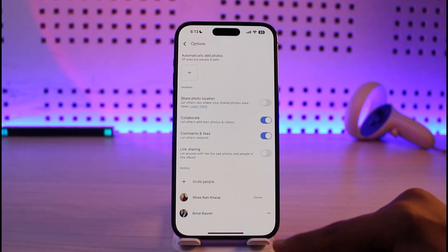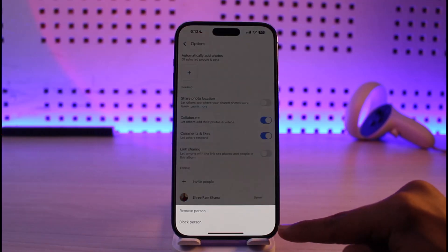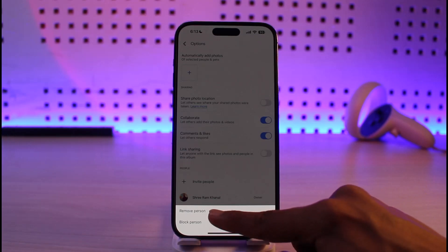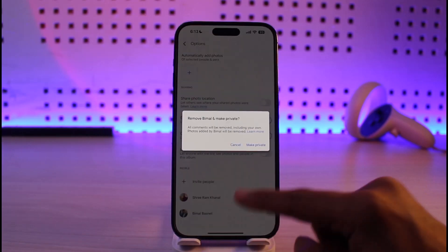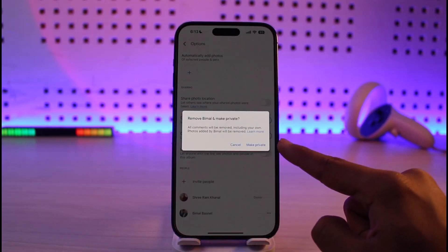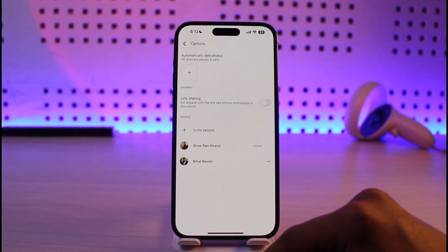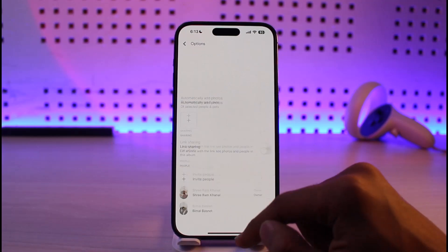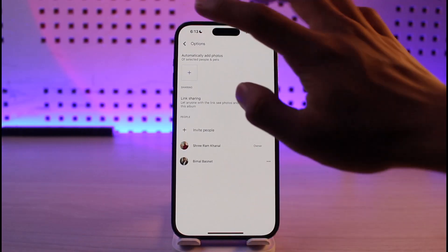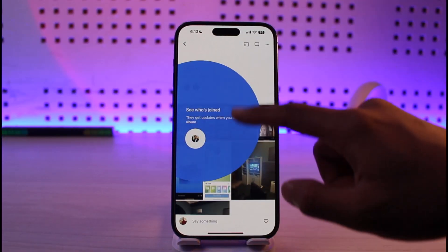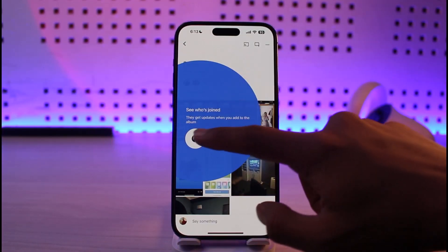As the owner of this album, what you have to do is just tap on the three dots next to that person and choose the option called Remove Person. It'll ask you if you want to remove this person and make it private — just tap on Remove, and that person will be successfully removed from the shared album in Google Photos.